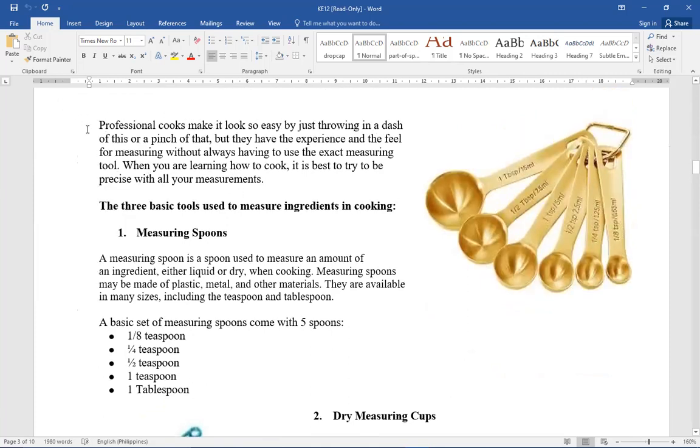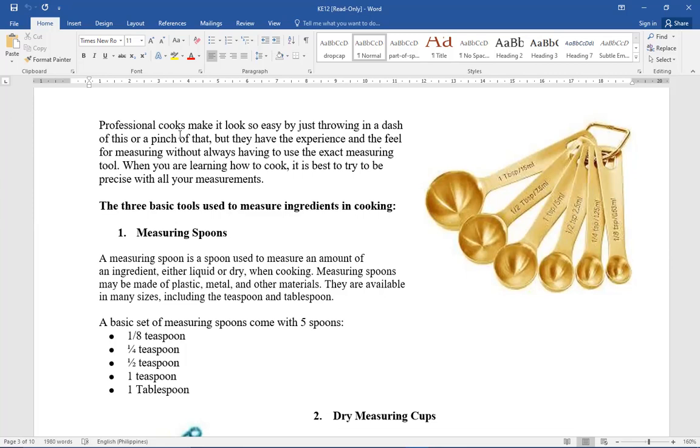Professional cooks make it look so easy by just throwing in a dash of this or pinch. When we say pinch of pepper, it's like one pinch of pepper. But they have the experience and the feel for measuring without always having to use the exact measuring tools. When you are learning how to cook, it is best to try to be precise with all your measurement. It's important for standard taste that we always use measuring spoon and measuring cup. So the three basic tools used to measure ingredients in cooking.